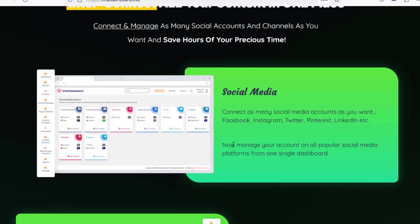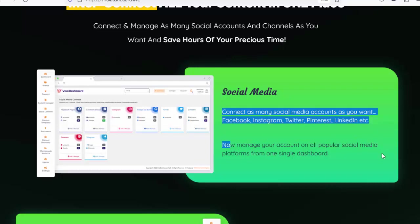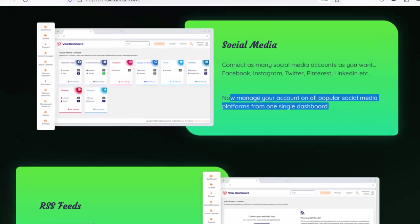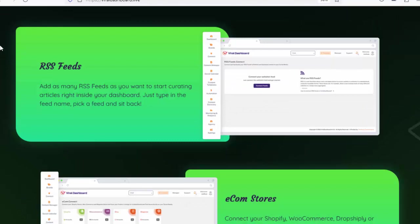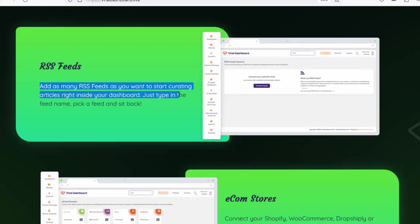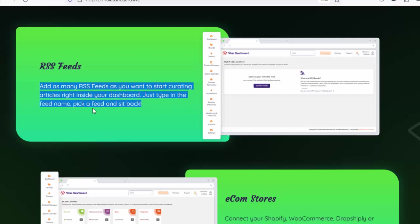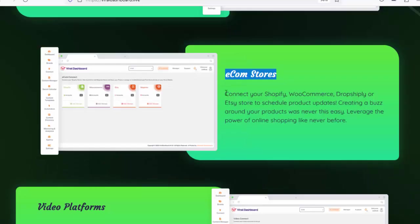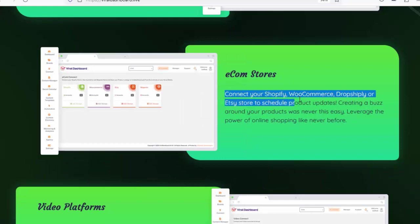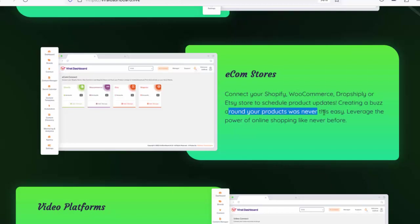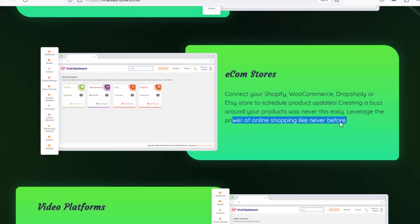Manage your accounts on all popular social media platforms from one single dashboard. RSS feeds: add as many RSS feeds as you want to start curating articles right inside your dashboard — just type in the feed name, pick a feed, and sit back. Ecom stores: connect your Shopify, WooCommerce, Dropshiply, or Etsy store to schedule product updates. Creating a buzz around your products was never this easy.